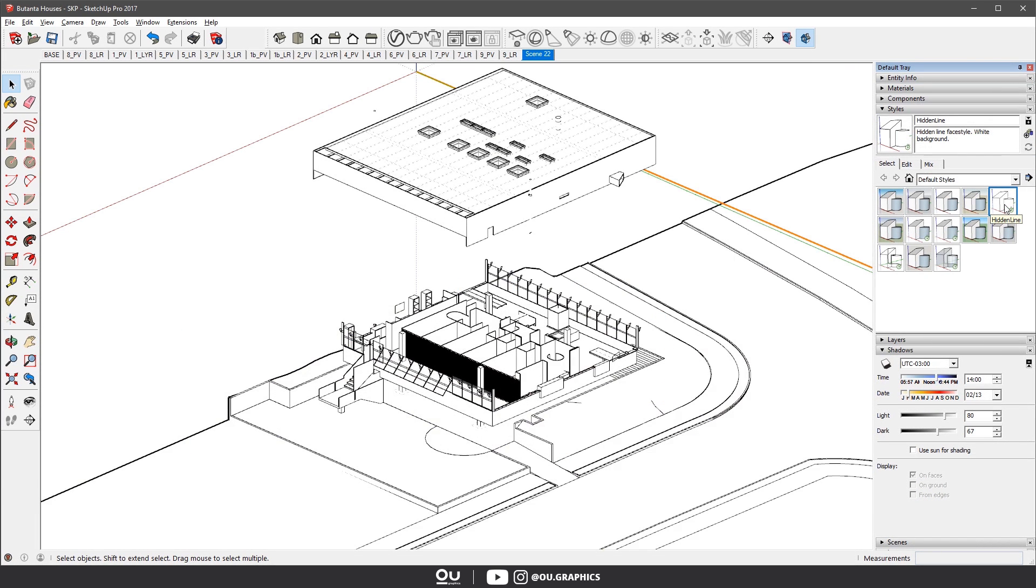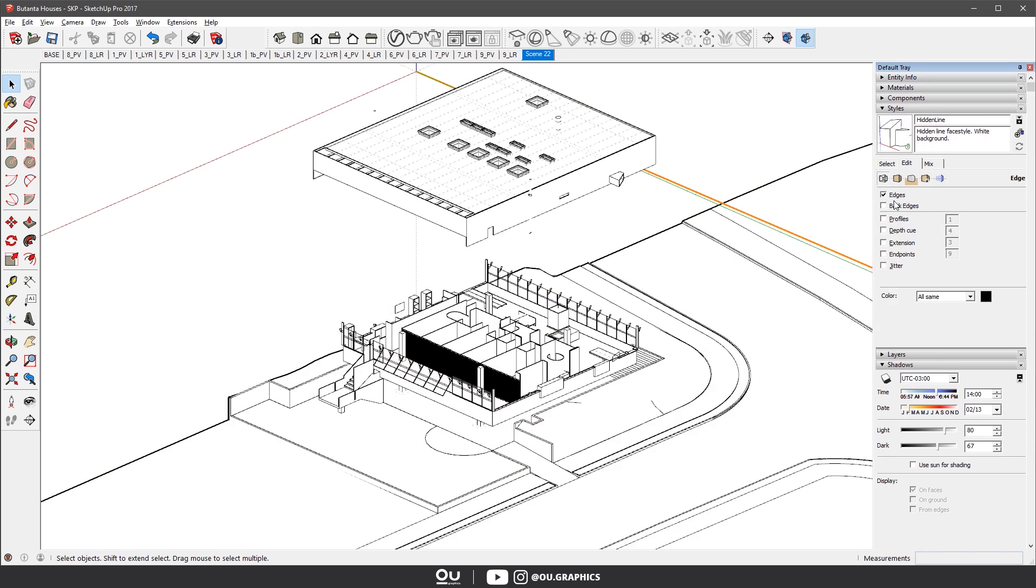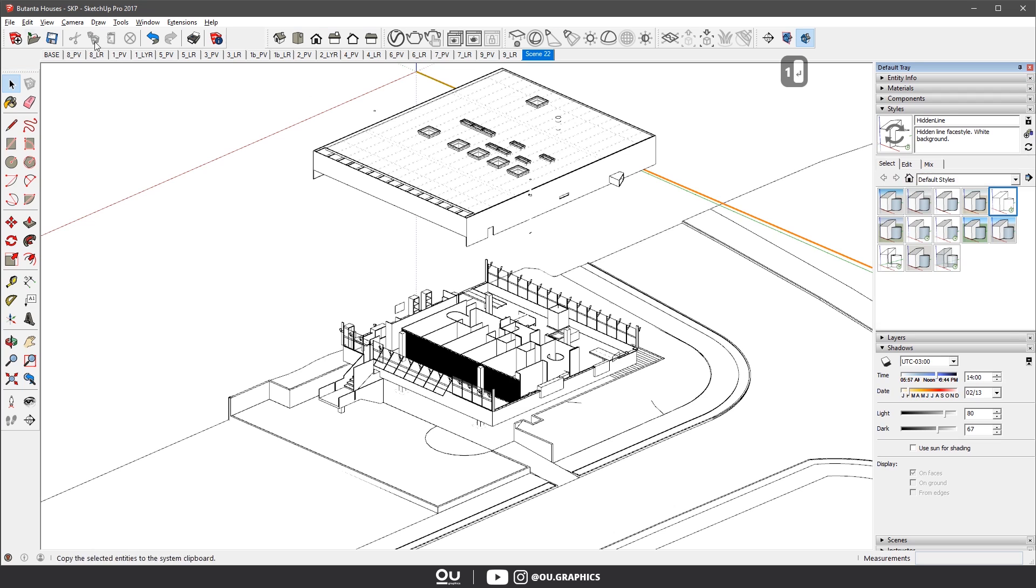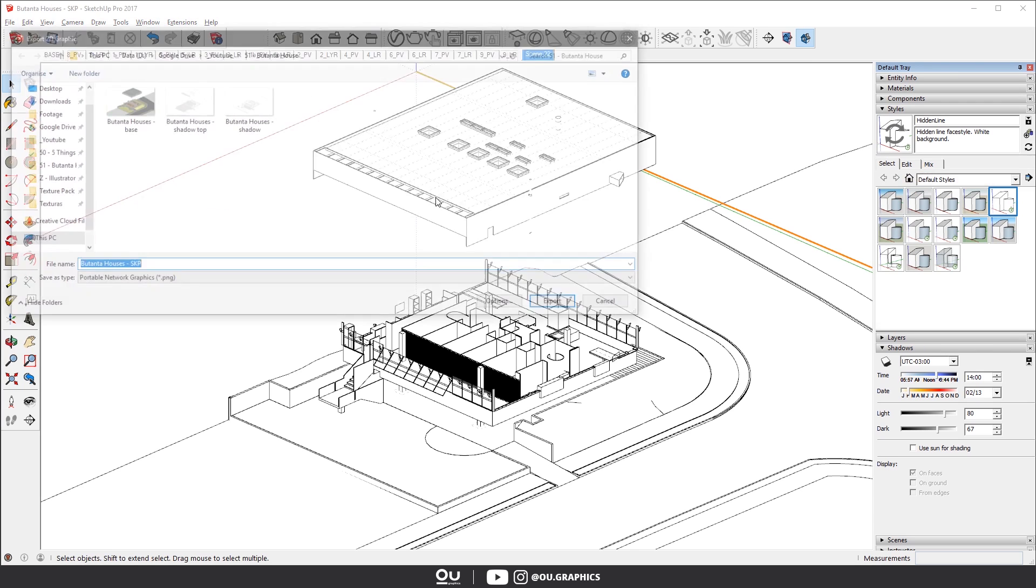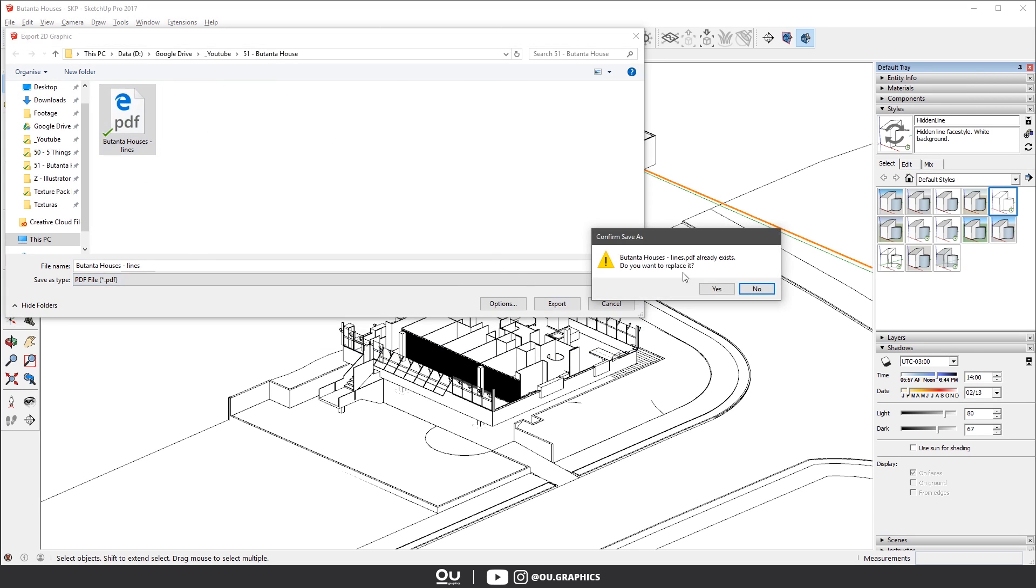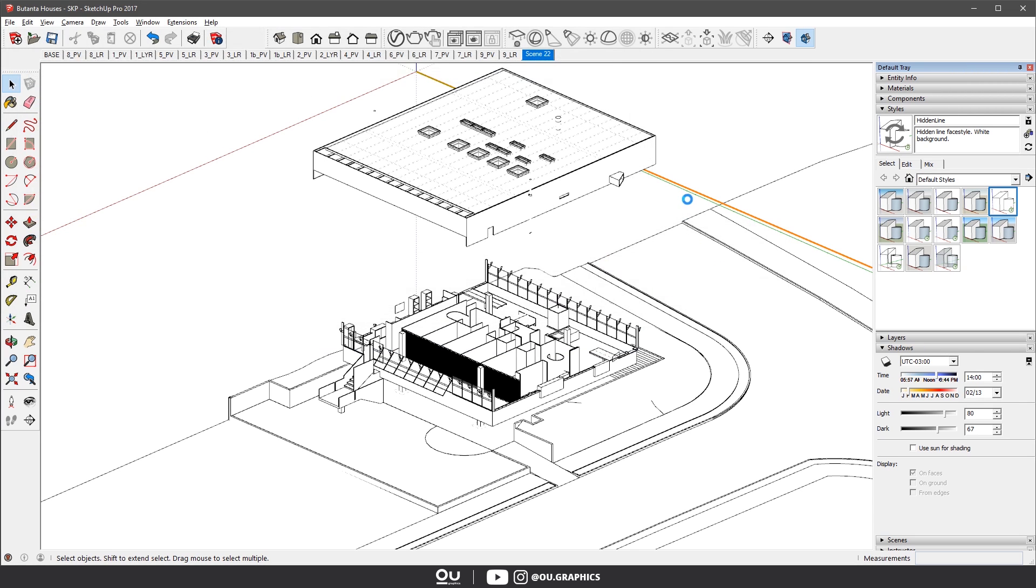Then finally for the last export, an only line image. So select the Hidden Line style again, and this time turn off the shadows and leave the edges turned on. I'm not a big fan of the profiles option, so turn it off. And this time let's choose a PDF file. Awesome, that's all we need from SketchUp.